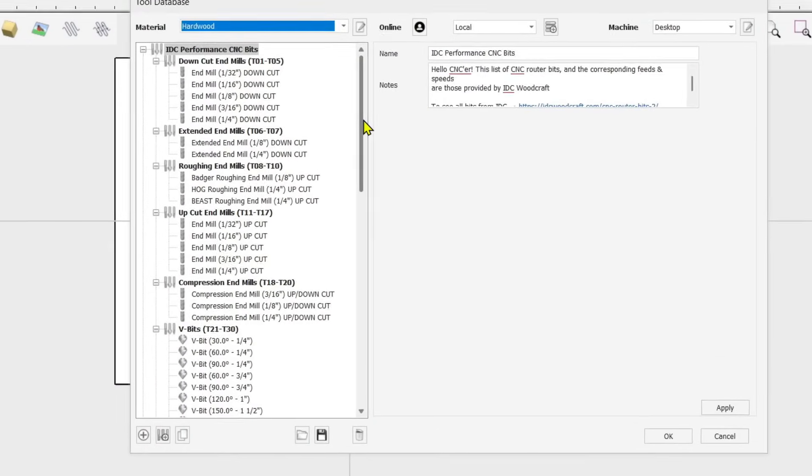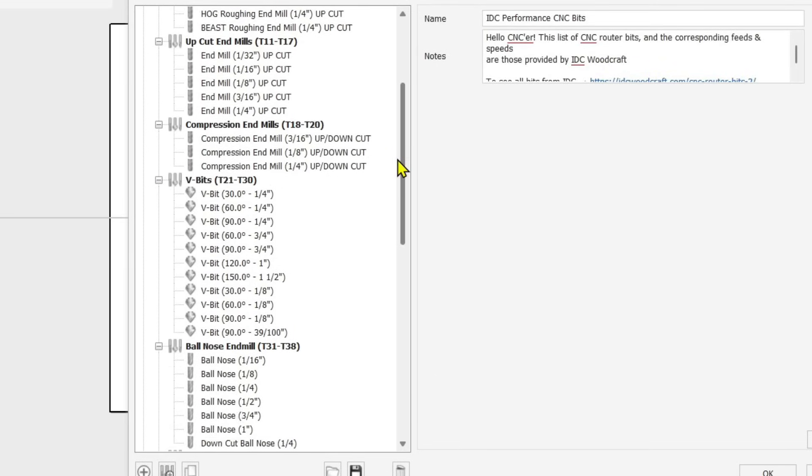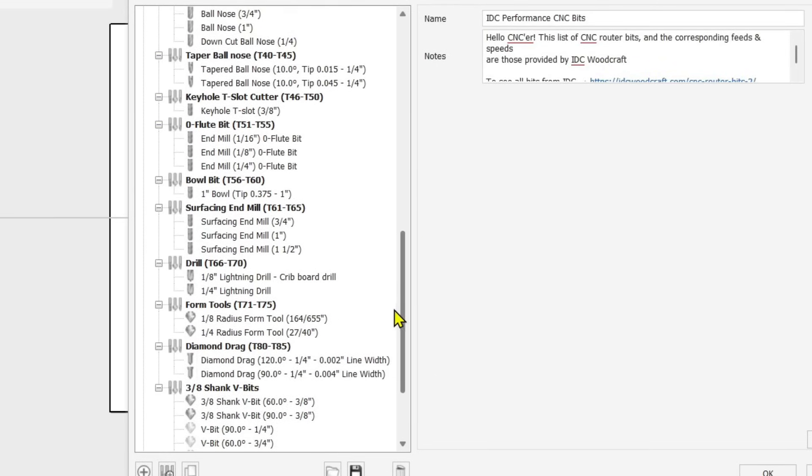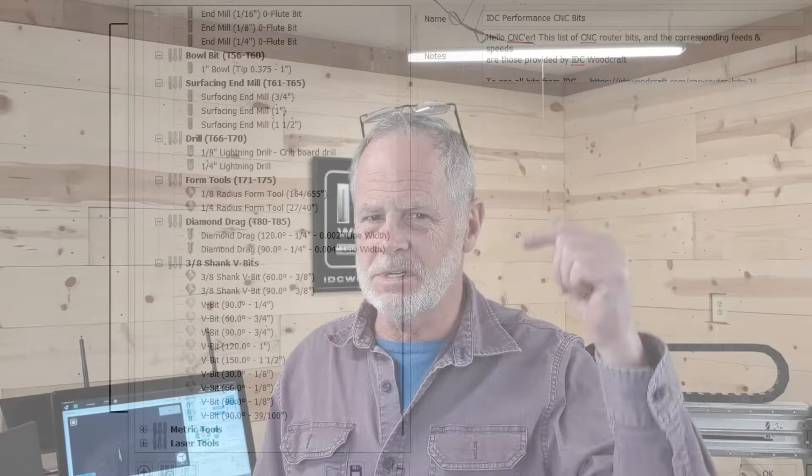When you're setting up your CNC router bit tool paths and going into the router bit database, you often have lots of router bits to choose from, but you may only have just a few of those bits — and it can be cumbersome to scroll through that list every time. In this video I'm going to show you how to set up your own little database without messing up the existing one, so you can populate it with just the router bits you have.